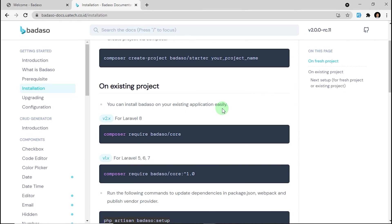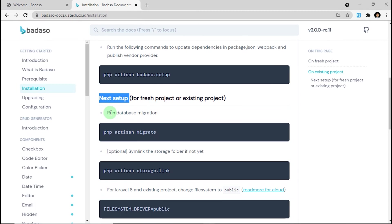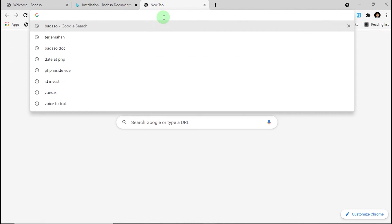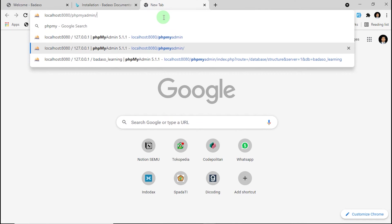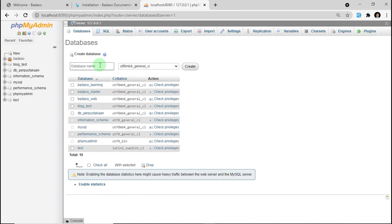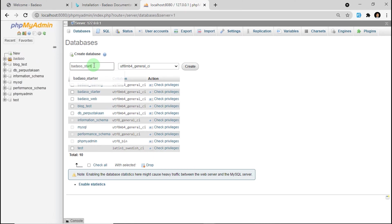After that, we are going to set up and run the database migration. For this, we have to create a new database on localhost. I'm going to my localhost and I want to make a new database here. The name is Badassow-starting.